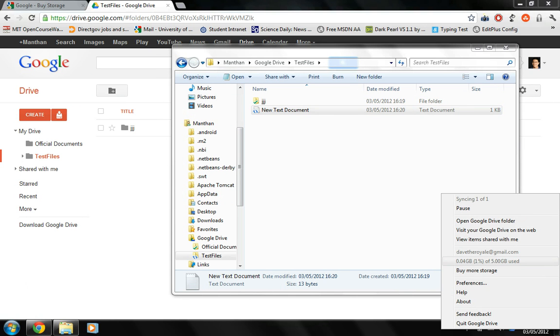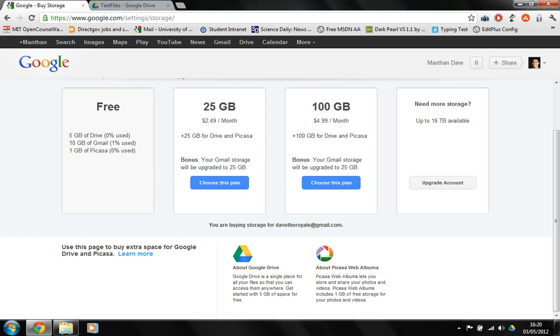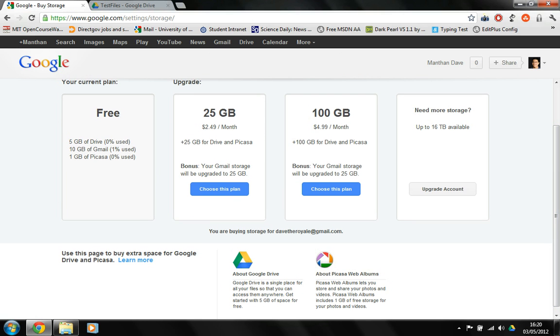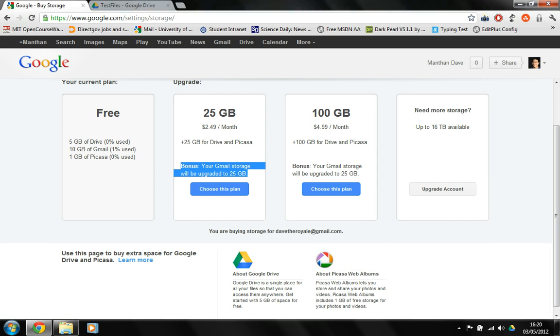By default Google Drive comes with 5 gigs of storage which is for free. However you can still buy more storage and these are the plans for buying more storage. For 25 gigs you pay $2.49 a month and you get plus 25 gigs for Drive and Picasa. I really don't see a point of having this bonus here because my Gmail storage never exceeds more than 2% and I've got literally more than 10,000 emails and I really don't see any point of having this extra 25 gigs of storage.